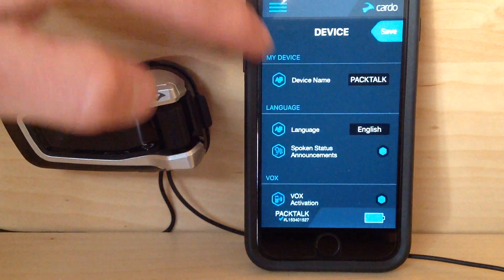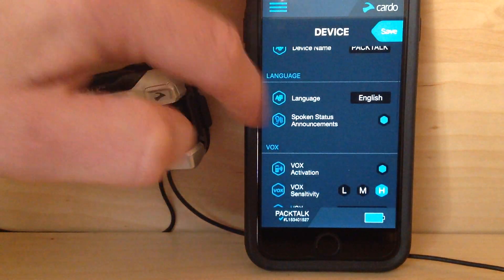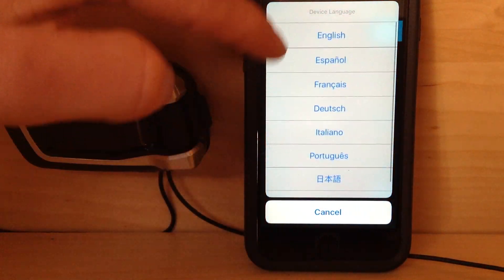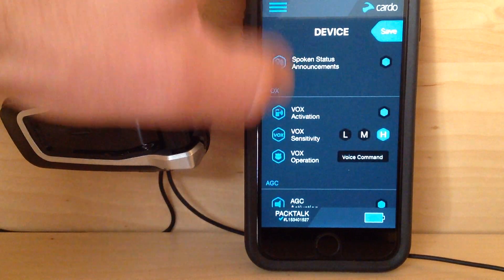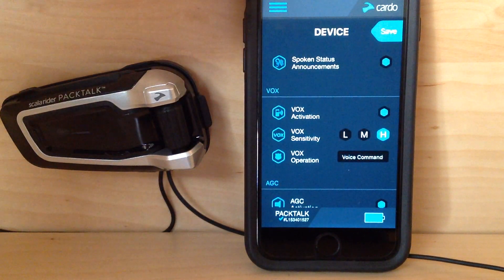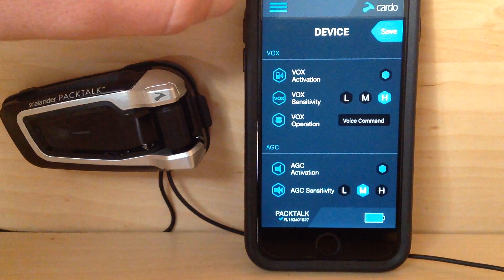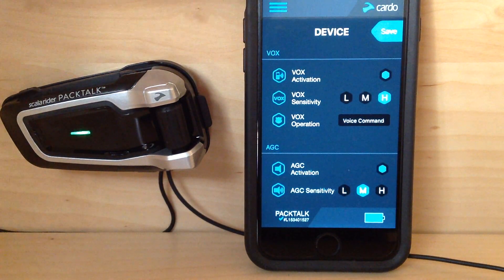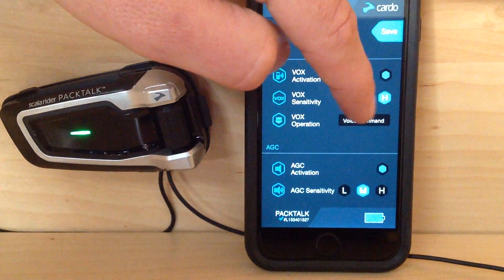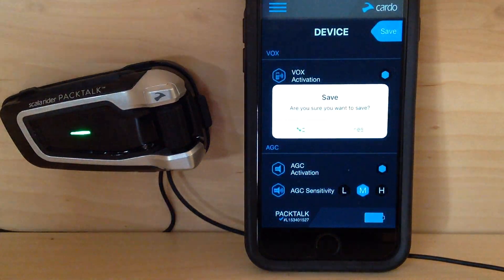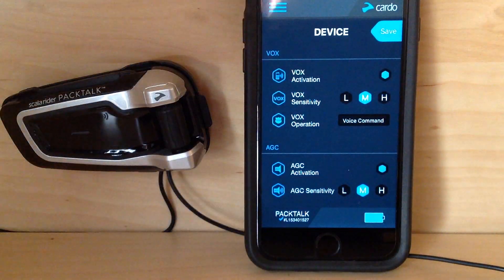Let's go into some of the settings you can change. Device — this is the name of the headset itself; you can change it to whatever you'd like. Language — it speaks and understands all of those languages. Spoken status announcements — that's if you want the unit telling you what's connected and various feedback. Vox activation stands for microphone activation; if you want to activate the system by just speaking into it, leave that on. You can also change the sensitivity — right now it's on high, but if it opens up too easily, you can set it to medium, hit save, confirm it, and that's the new setting.